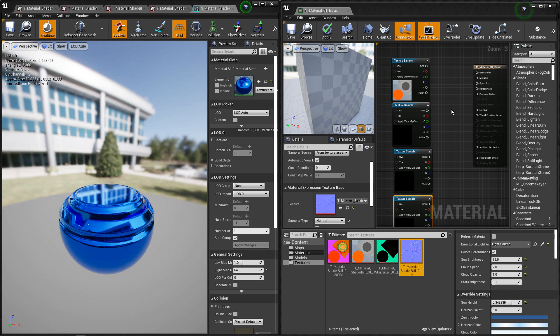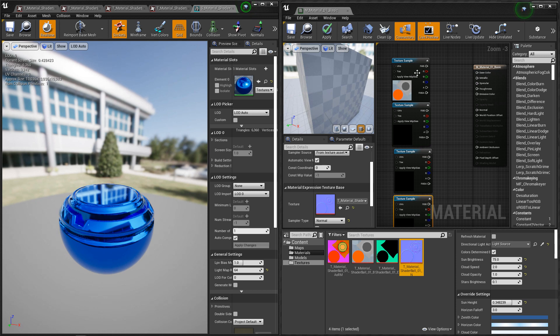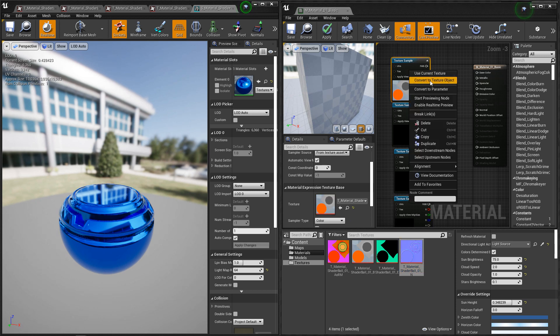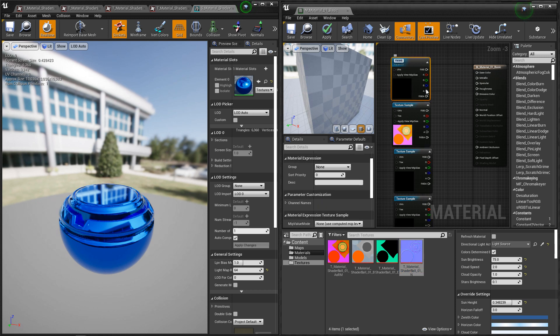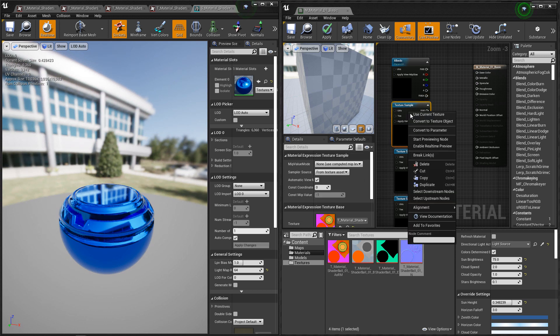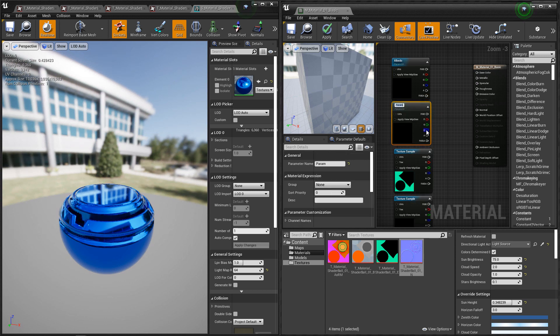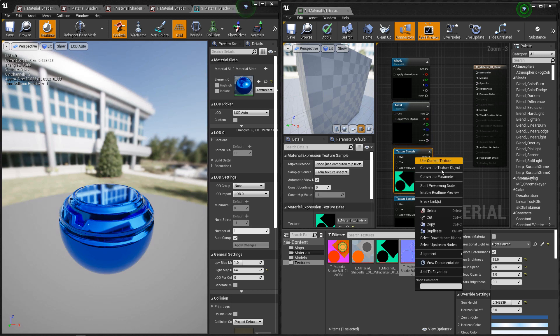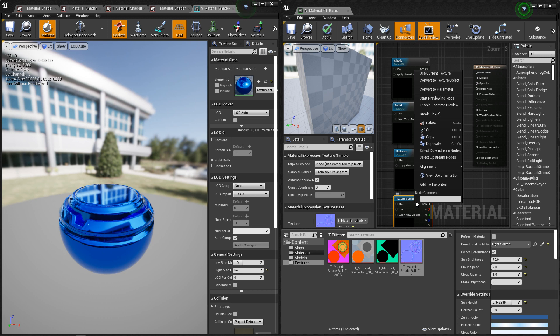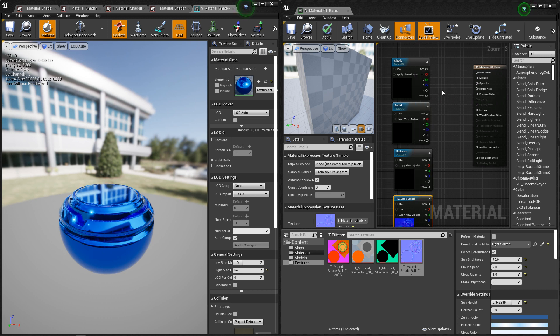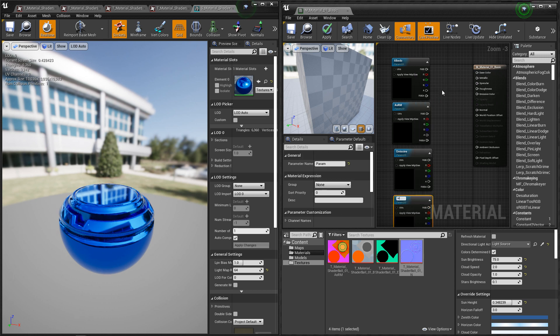And then the next thing to note here are that these are just texture samplers. These texture options are only going to show up in the master material. They're not going to show up in your material instance. So we need to convert these to parameters. So we'll right click, convert to parameter. Once again, this first one is going to be our albedo. The second one is going to be our AORM. The third one is going to be our emissive. The fourth one is going to be our normal map.